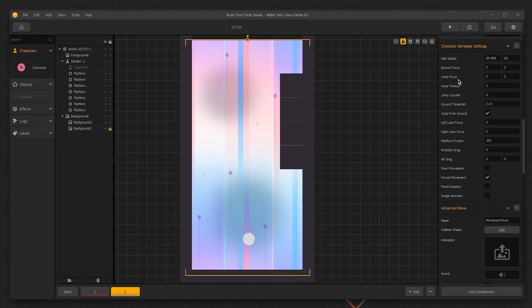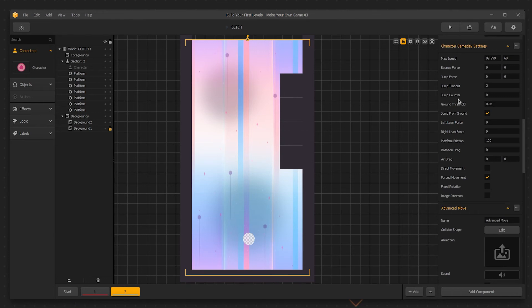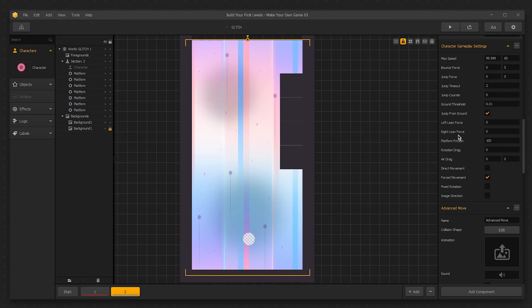This is useful in developing platformers, especially when working in conjunction with gravity. Jump timeout is used to vary your jump, so a higher value gives the player the option to hold the jump button down longer for a bigger jump. The jump counter is how many jumps can be executed before hitting the ground, so if you wanted to do a double jump, you would put a 2 in here. Ground threshold is a setting used to detect when the player is on the ground and able to jump. Jump from ground determines whether the player is able to jump in midair or required to jump from the ground. Left lean force and right lean force will lean or rotate the character when moved in that direction.